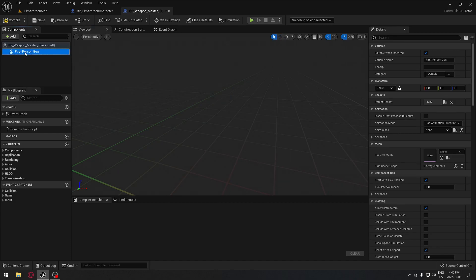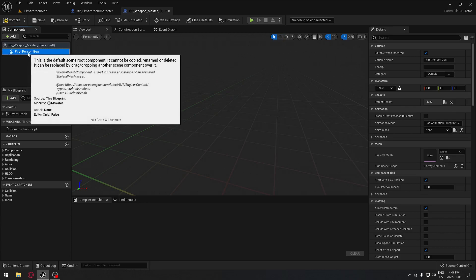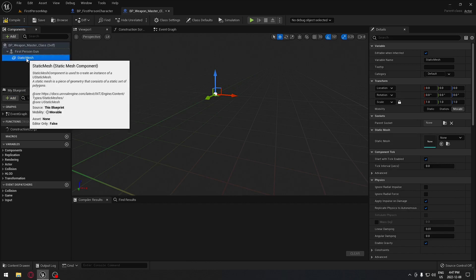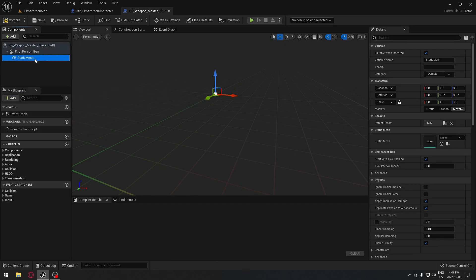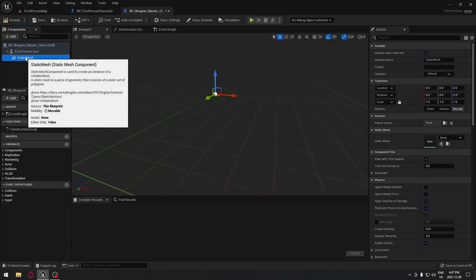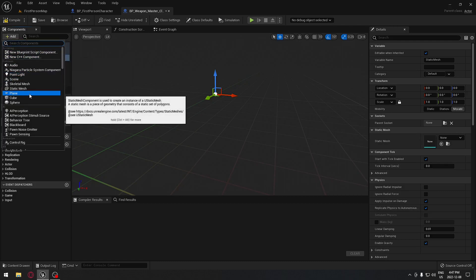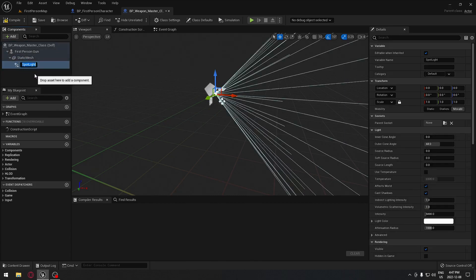We can drag that right over the default scene because we don't need a default scene. We're also going to have a static mesh that's going to be the flashlight. Each gun will have a flashlight except for the sniper rifle — the shotgun and the rifle will have a flashlight. So with the static mesh selected, we're going to add a spotlight to simulate our flashlight.